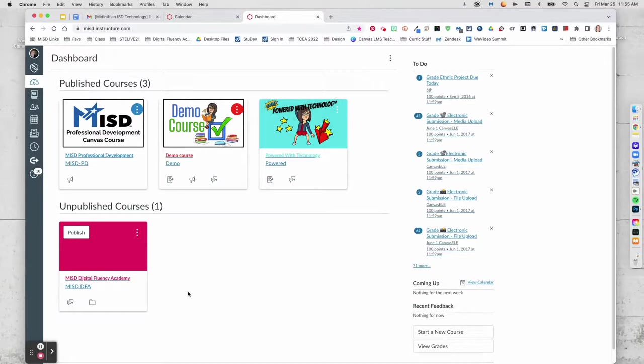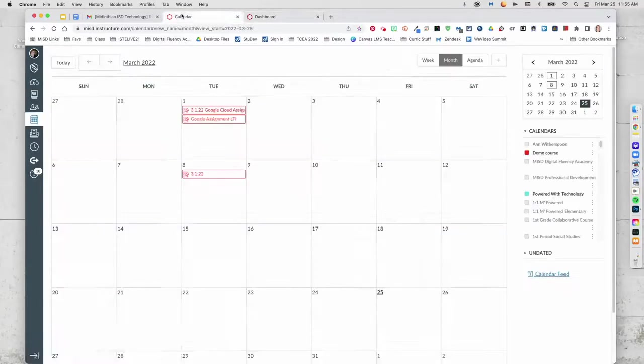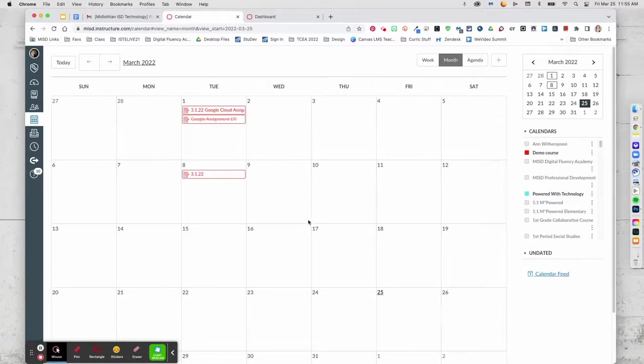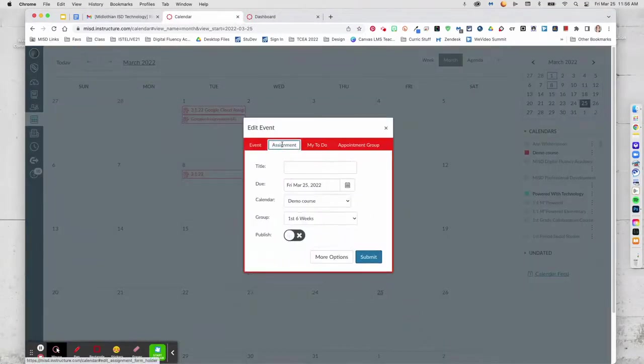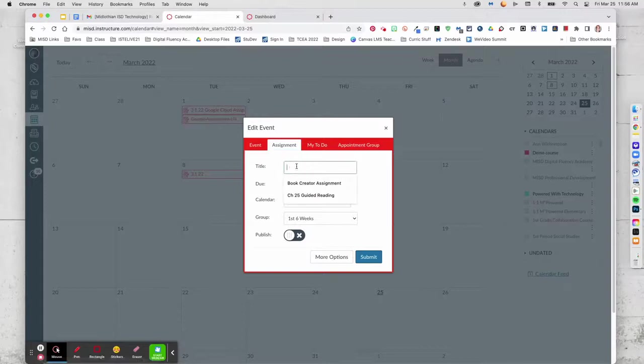So to create one of these types of assignments, you're simply going to go to the calendar and find the day you want to create an assignment. We'll call it Annotation Assignment.